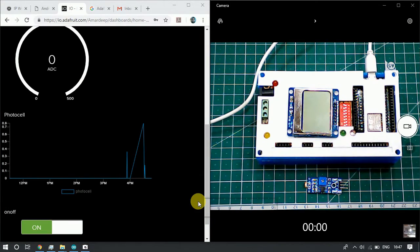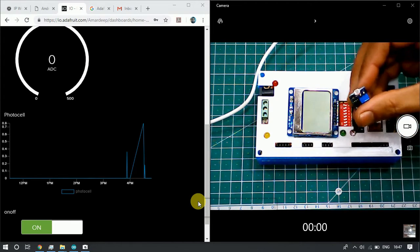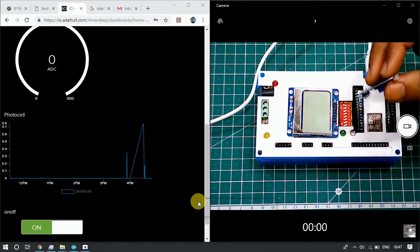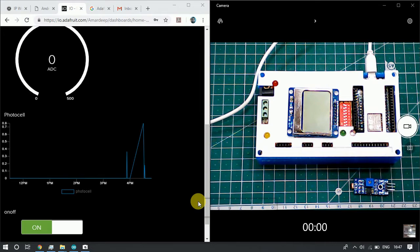Hello everyone. Today in this video we will design a very interesting project related to an IoT web server. We have an LDR sensor which detects light intensity and transmits the value of light — whether there is light or not — to the IoT board. We will see how we can transmit the value of the light sensor to an IoT web server. In our case today, we have the Adafruit web server.